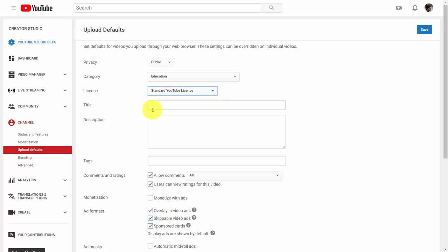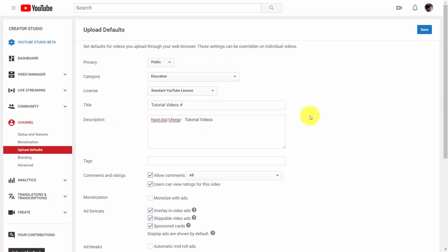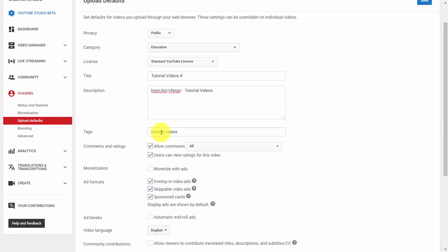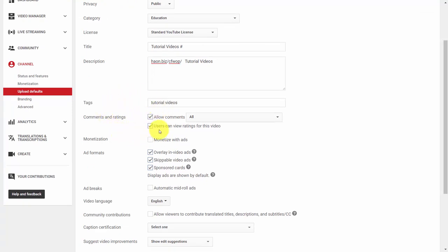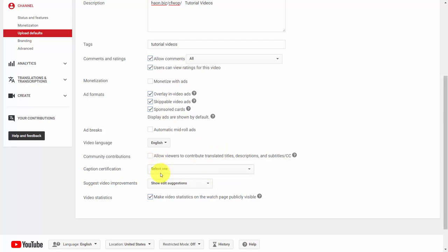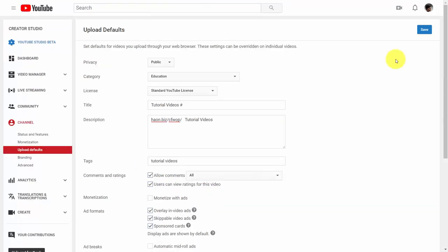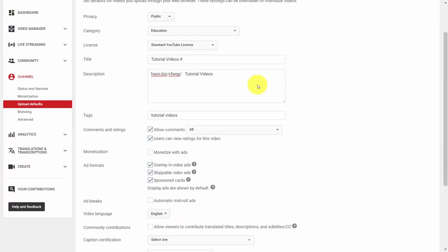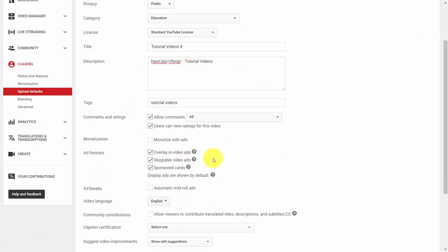If your video is going to have a common title — for example, if you're doing a vlog with episodes of a particular show — you can write that title in. If you're always going to have a URL at the beginning of your description, you can write part of that description so that every time your video uploads, this minimum setting appears. You can write in a standard set of tags. YouTube will leave some default settings checked which you can leave or uncheck. You can also certify captions and enable video improvement suggestions. Once you save these defaults, every time you go live this minimal information will appear.